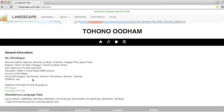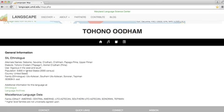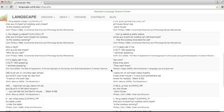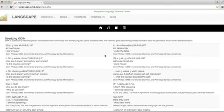Tohono O'odham is a Uto-Aztecan language. It's got some alternate names, some dialects, vigorous use in the west and south, 9,600 speakers in the United States, so it's doing pretty well. If we click over here, we can find grammatical information, some sample texts, some interlinear glosses.